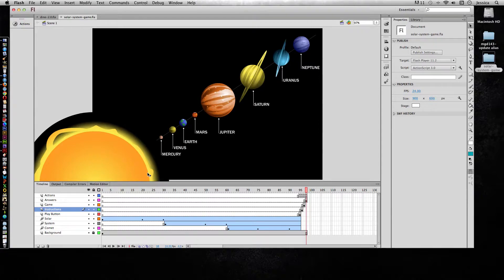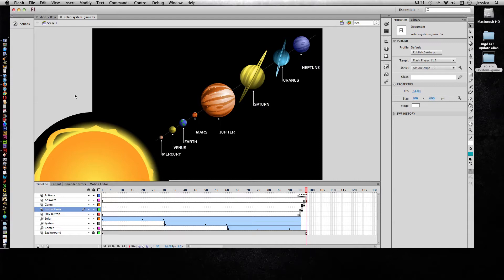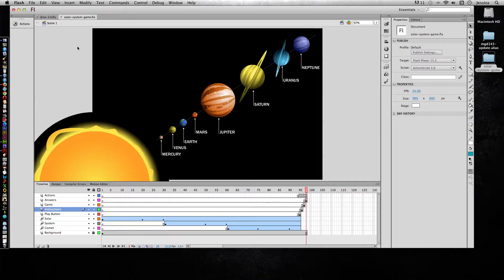So this project is a solar system game and I want to publish it to put it on the web. Right now it's an FLA file and most people don't own the program because it's quite expensive, and so they won't be able to view it in this format.